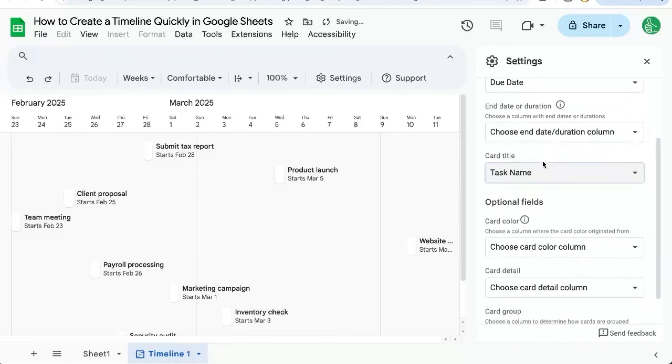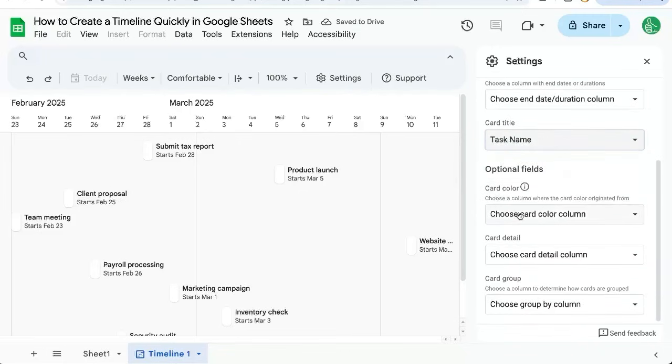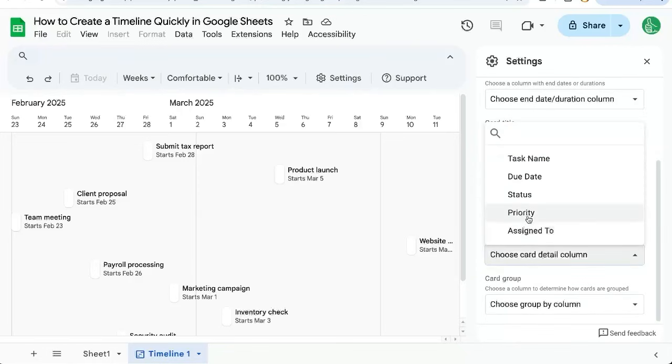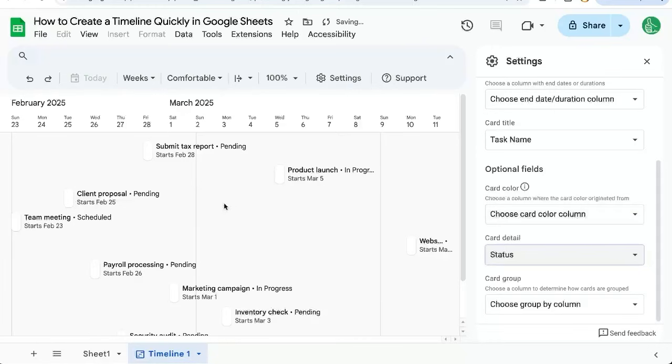If I scroll down, I also see there's card color, card detail. I can add some details like the status here to see which ones are pending or in progress.